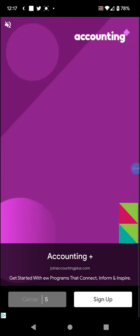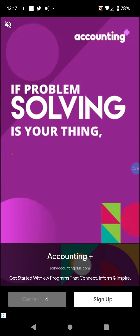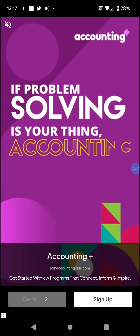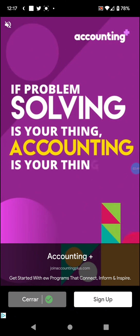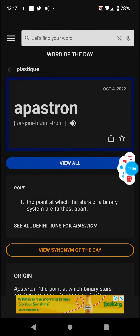So back to Word of the Day and Apastron. That's about it. Stay safe out there. See you in the next video. Bye.